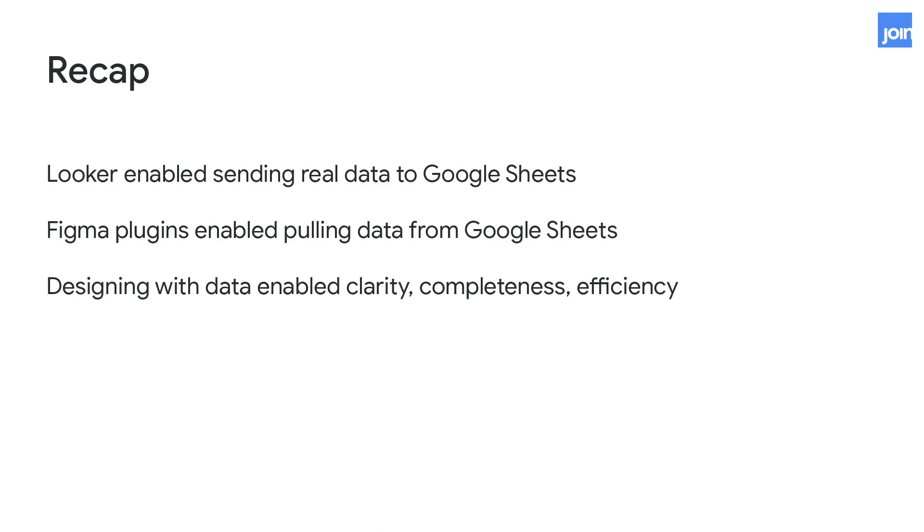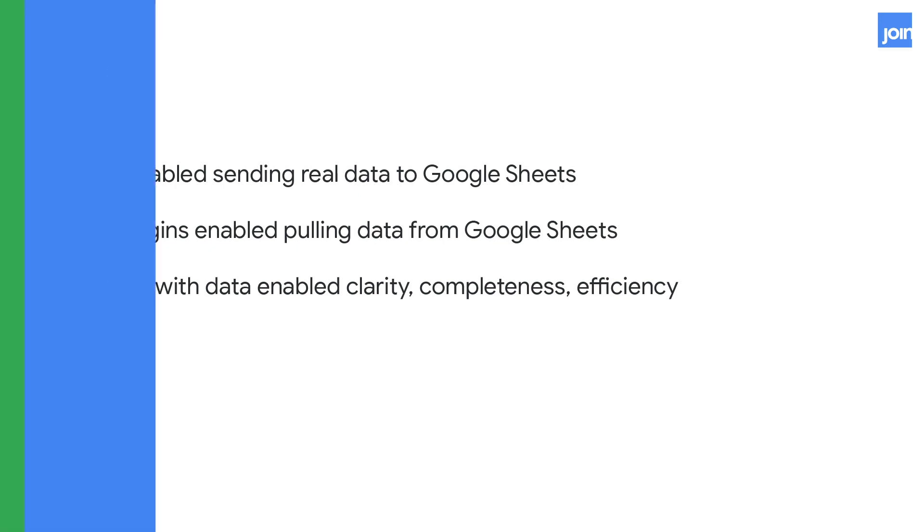So to recap, Looker enabled us to send data to a Google Sheet using actions that you can enable in Looker. Figma plugin enabled us to pull that data from Google Sheets into our Figma plugin, which helped us design with real data and enabled a clear, complete, efficient process with our developer without a lot of negative back and forth.